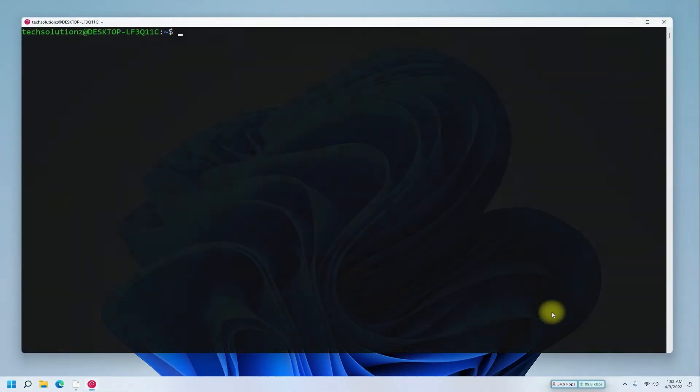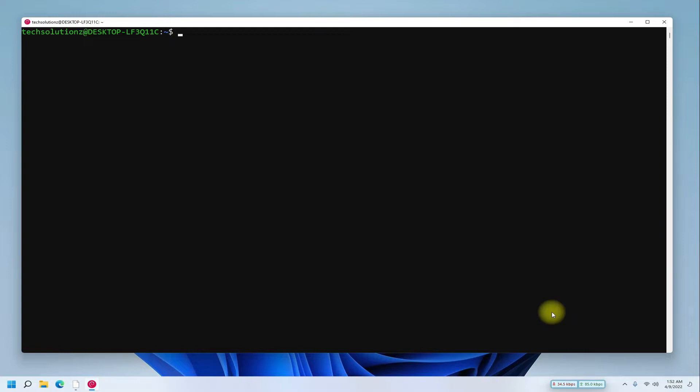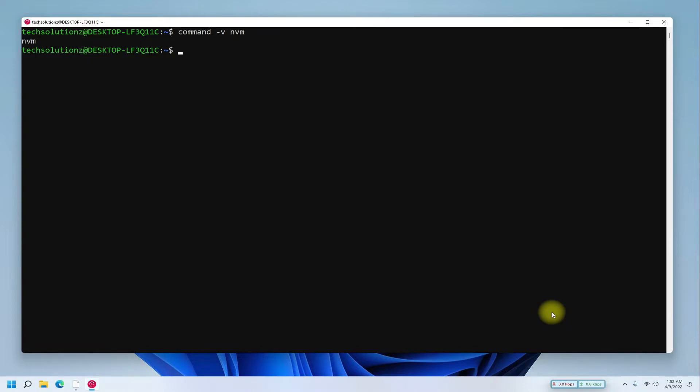You can use the shown command to verify the NVM installation on your Linux backed by WSL2. This command should return with NVM as output, which depicts the correct installation.